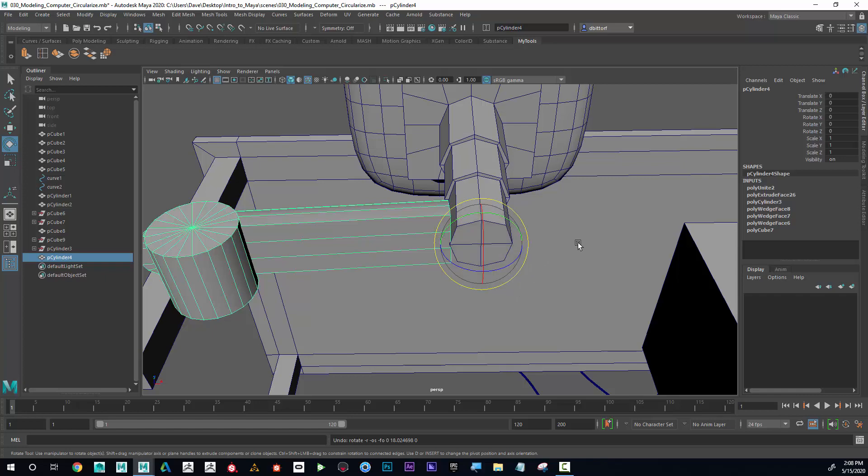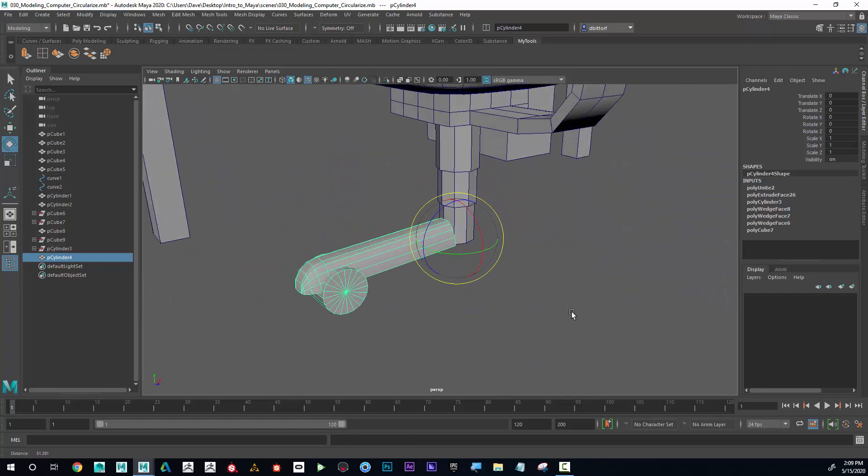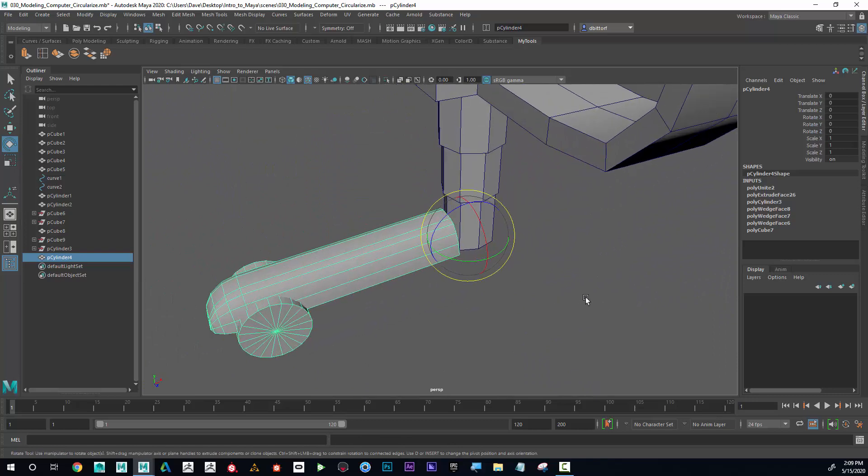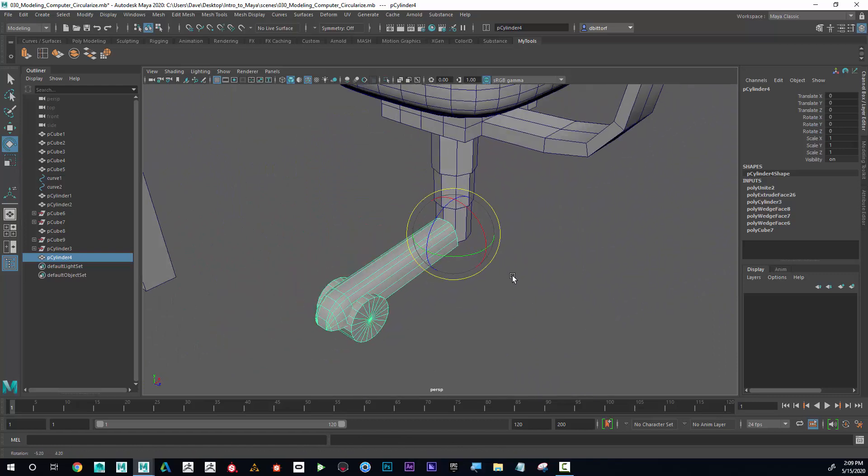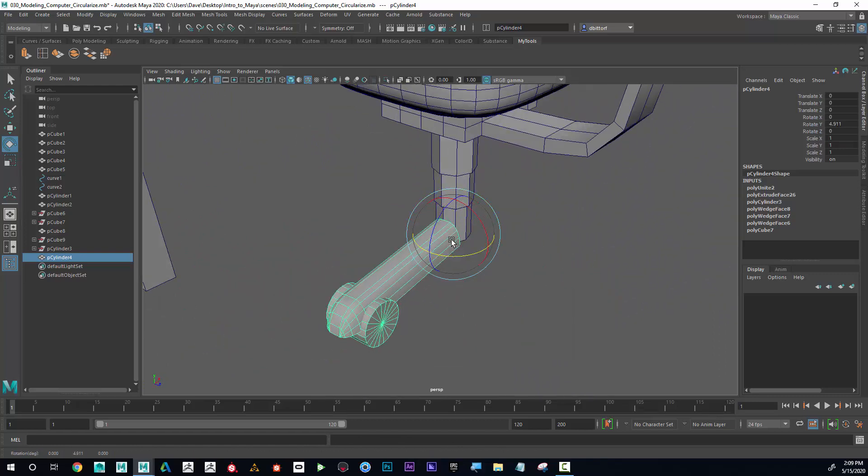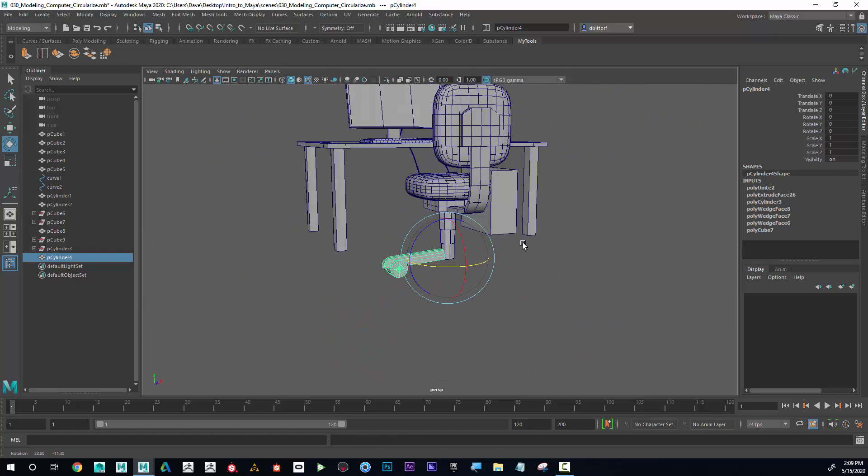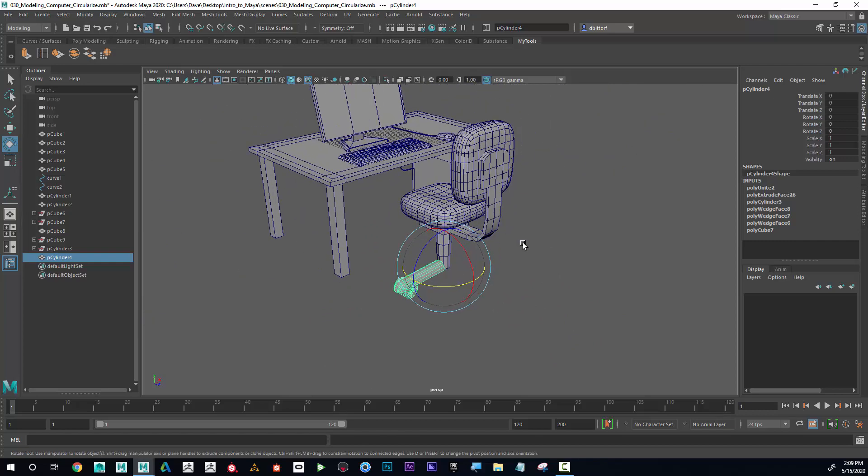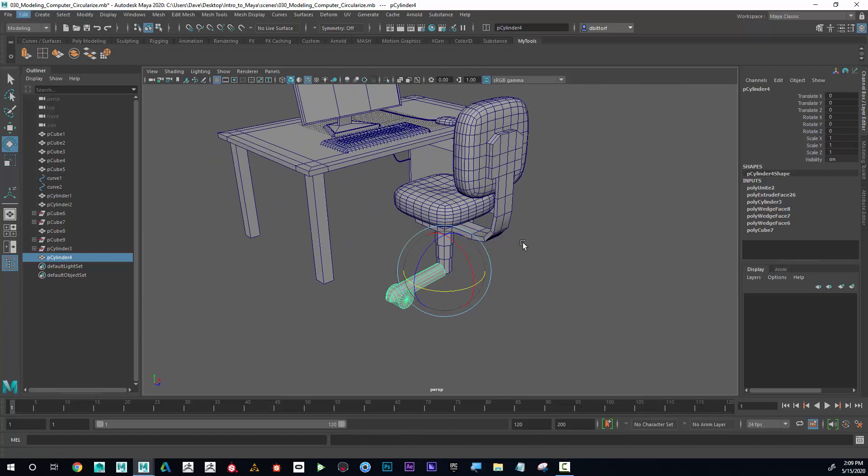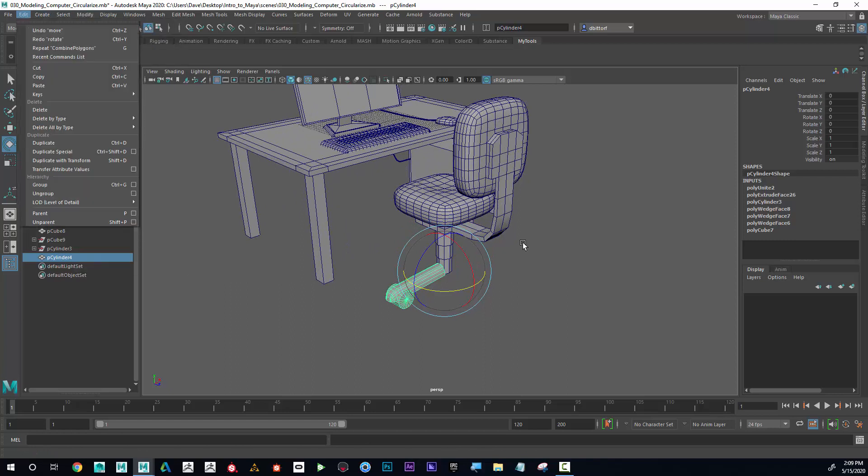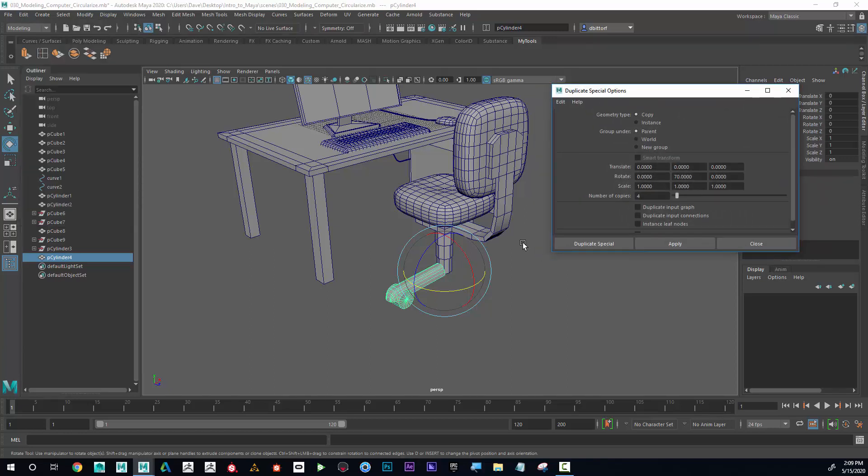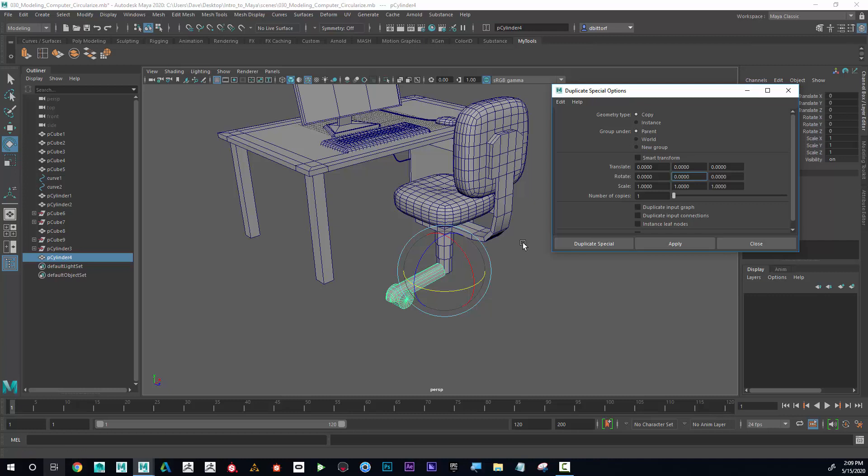Great. Now that I have that, I'm going to think about rotating this around and duplicating it evenly. Okay, here's a trick to do that. If I go into Edit, there's something called Duplicate Special. If I go to the options of that, I'll just go to Edit, Reset Settings. There we go. I'm going to figure out how far I should duplicate this.